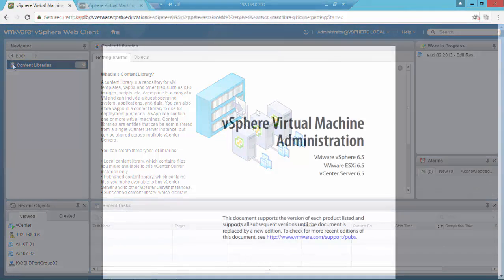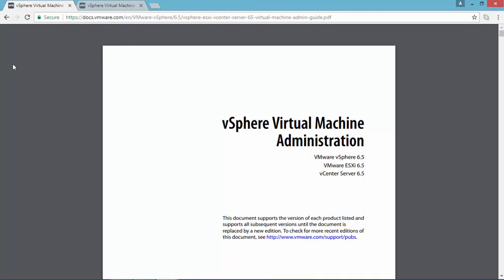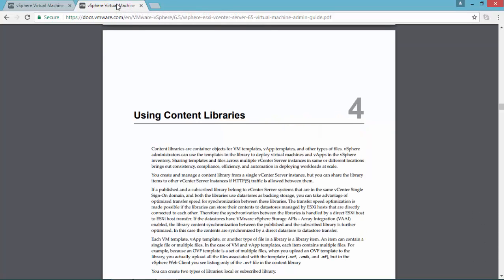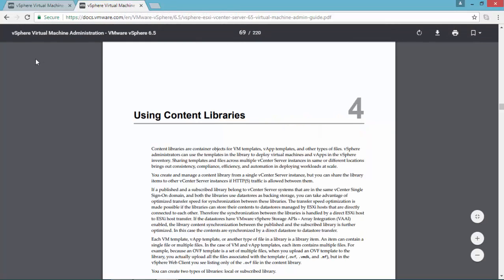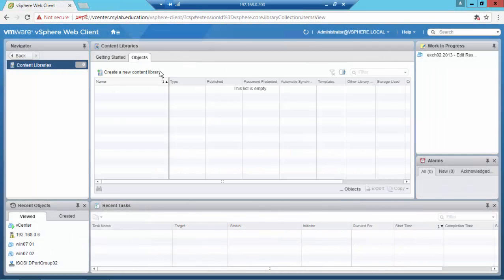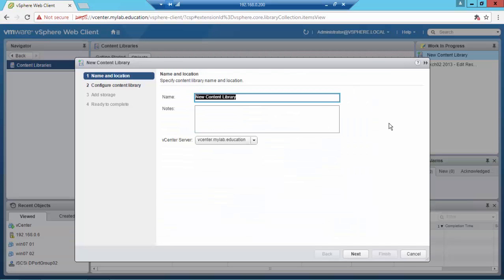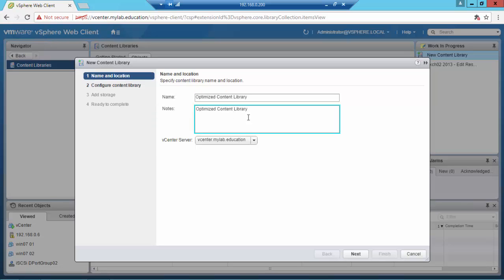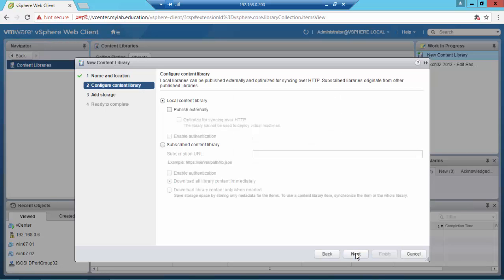And if you want to learn more, I suggest you read the vSphere Virtual Machine Administration Guide from page 69. What I'm going to do now is create a new content library that I will call Optimized Content Library. The optimized content library ensures lower CPU usage and faster streaming of content over HTTP traffic.